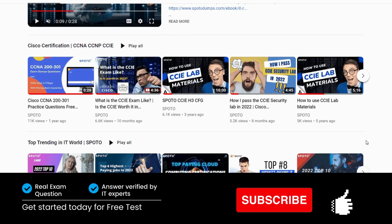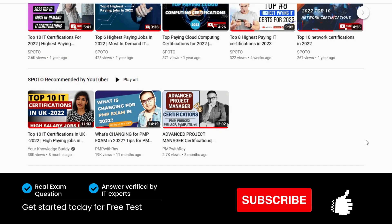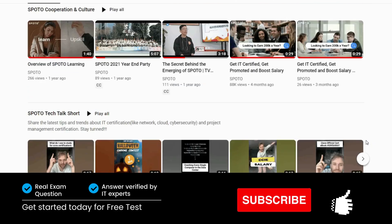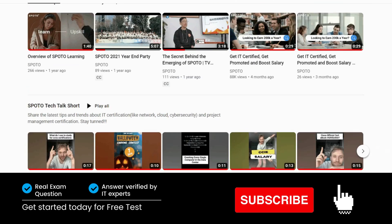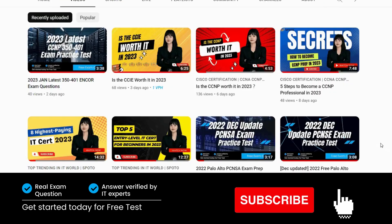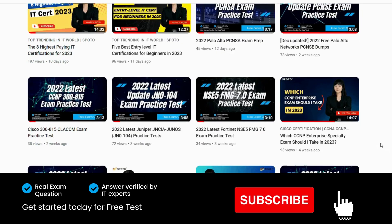Welcome to Spoto Channel. This channel will share the latest news, useful tips and trending info about the network, project management, cloud and cybersecurity certification.